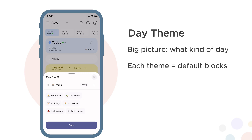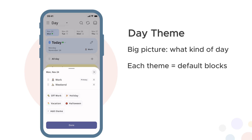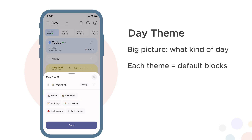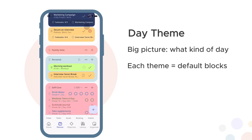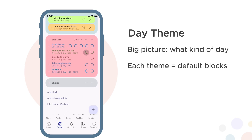Choose the work theme and you automatically get blocks like deep work, meetings and focus time. Switch to weekend and you get different blocks like personal projects, recreation and family time. Themes give you the big picture and a smart starting point.